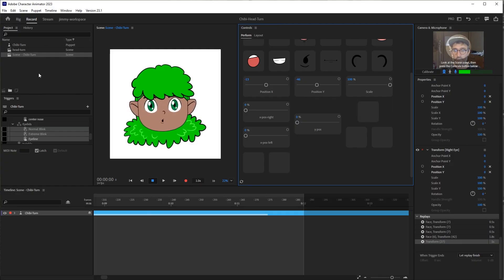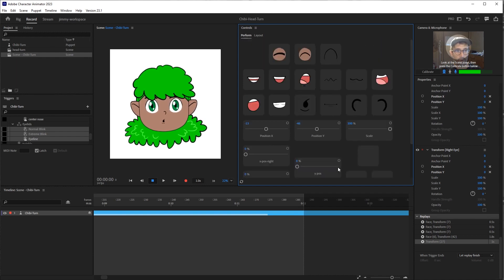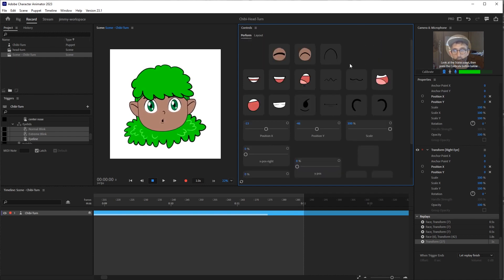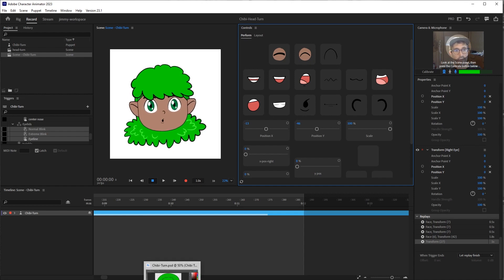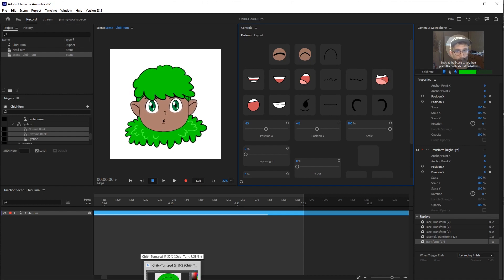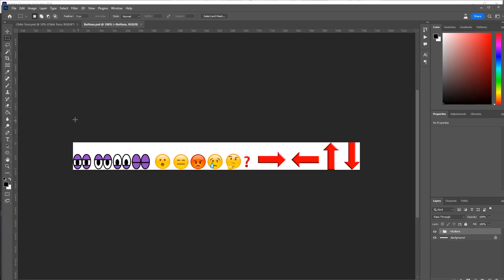So in order to do that, there's a very simple solution that is available in Adobe Character Animator. And we're going to hop over to Photoshop to set it up. I have created some buttons here. You'll see that some of these are actually just emojis and they happen to work really, really well.